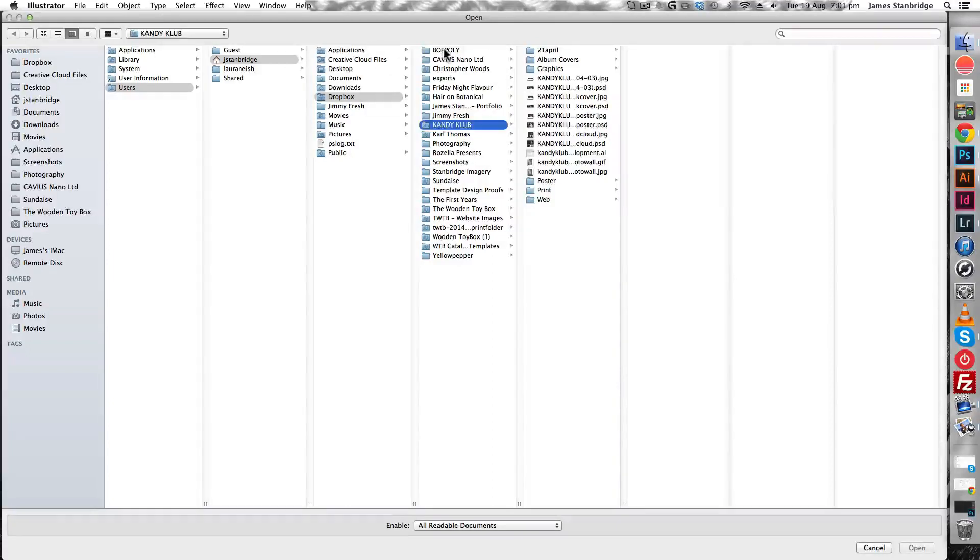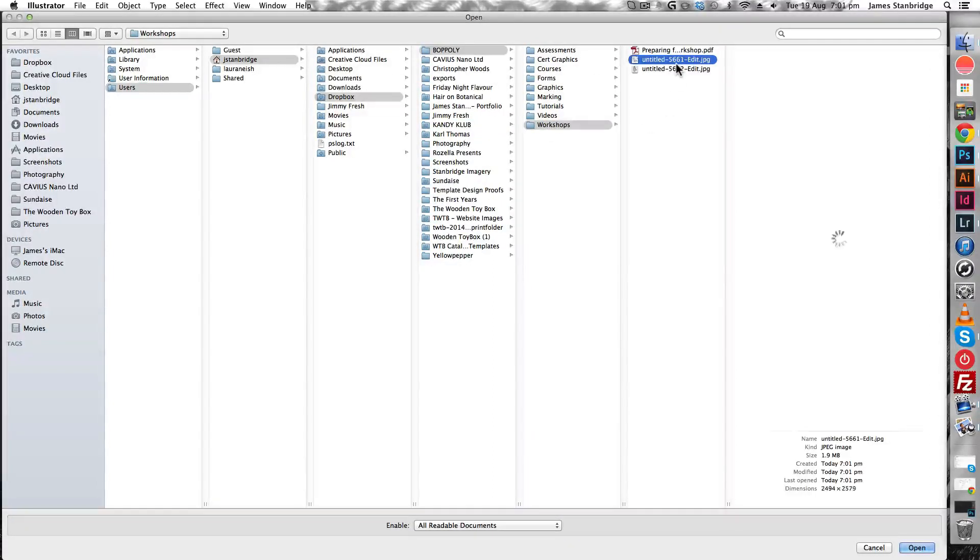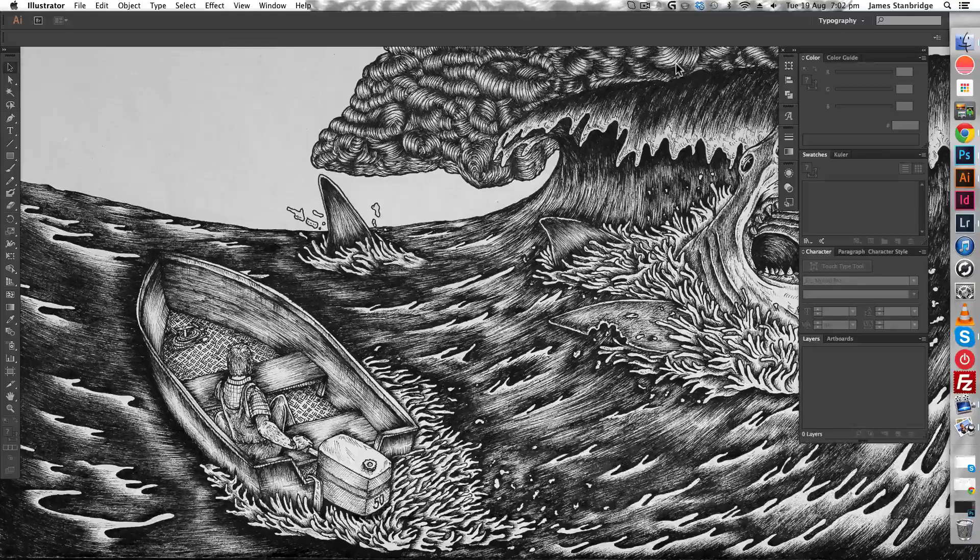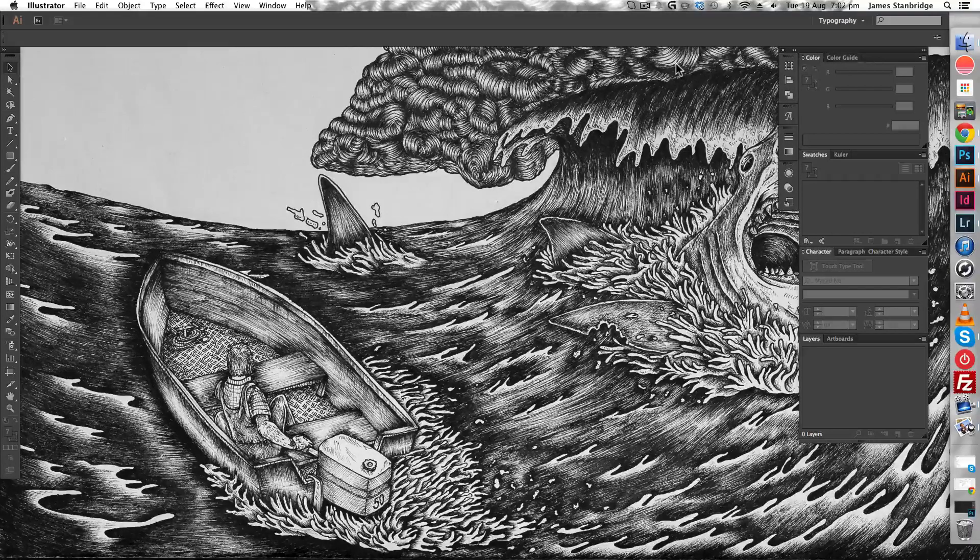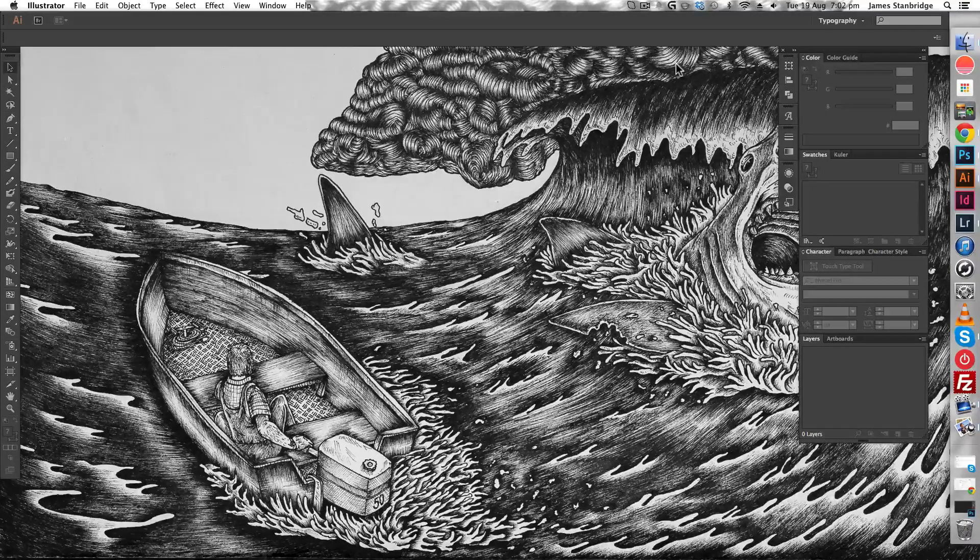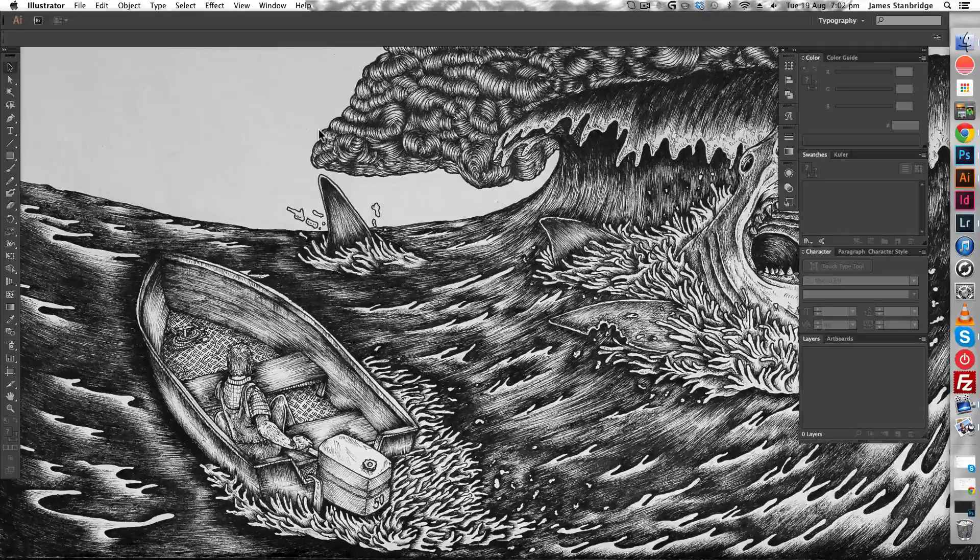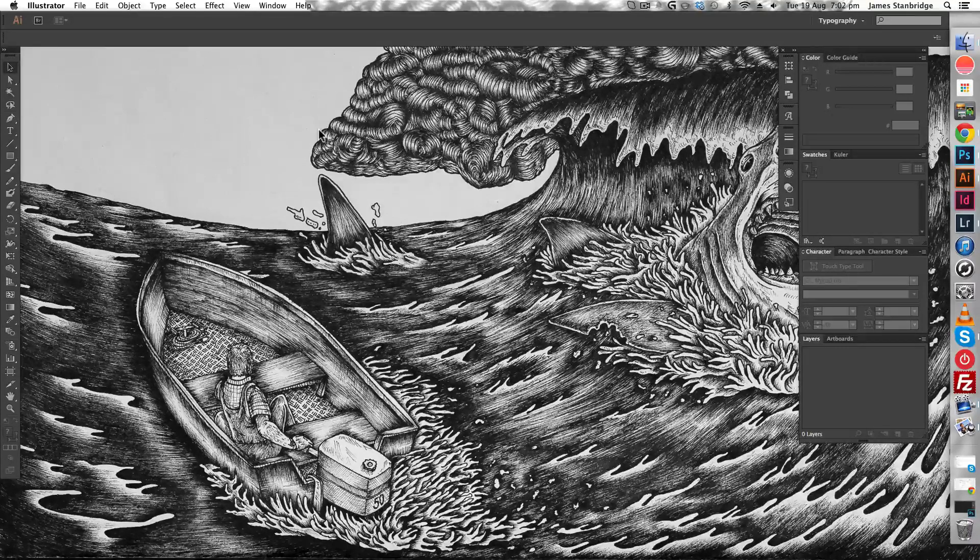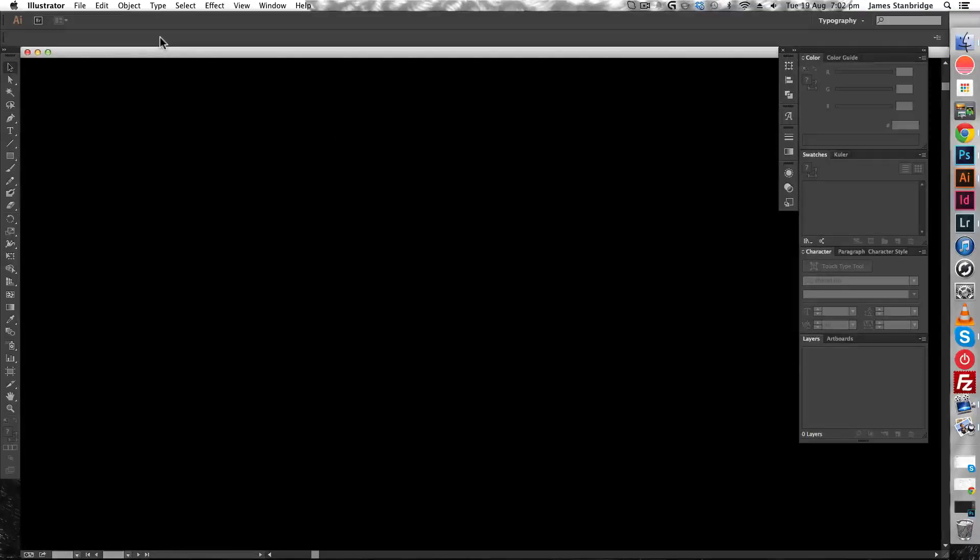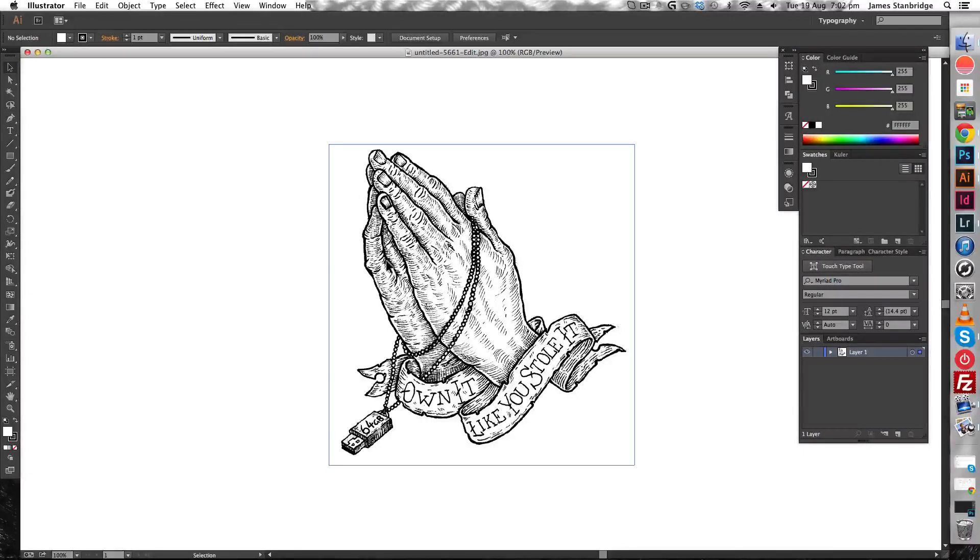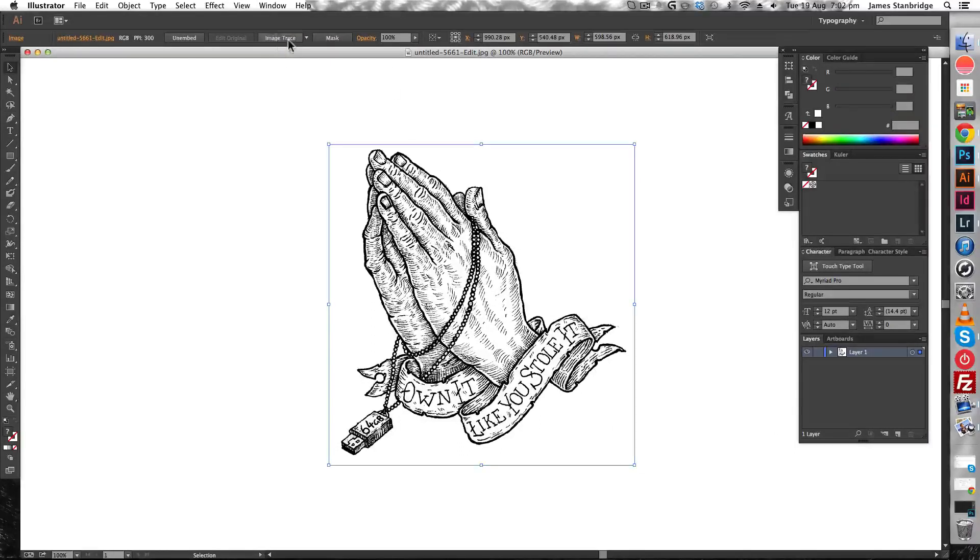Converting black and white drawing images into screen printable format is actually extremely easy. I'm going to select my image, click image trace.